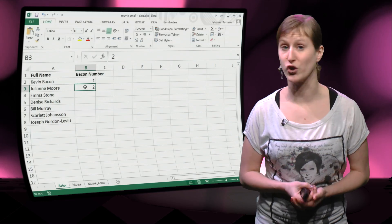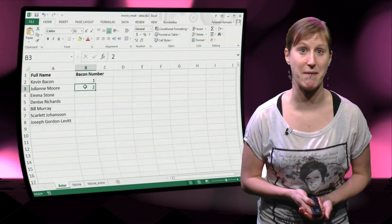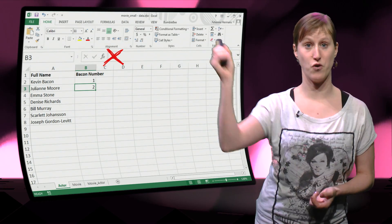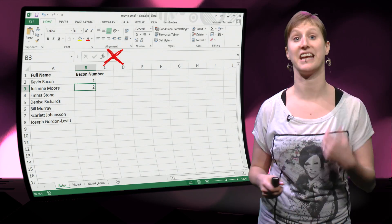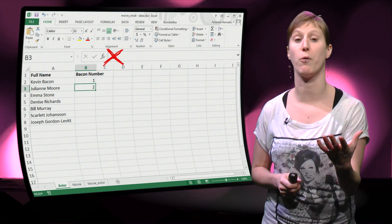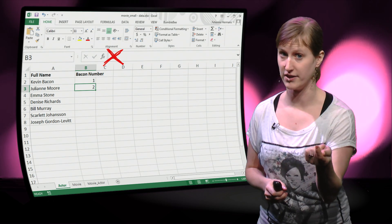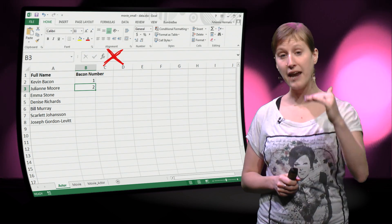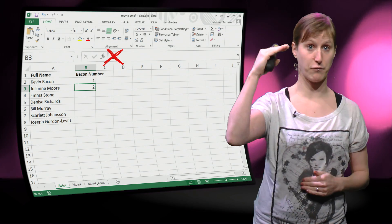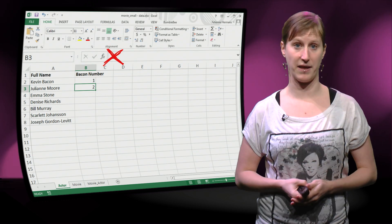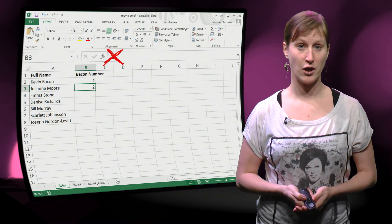But of course you're not going to do this manually. So no numbers. It has to be a formula that automatically calculates it. If we add new movies or if we add new actors, it should update itself.